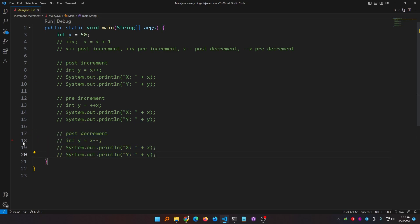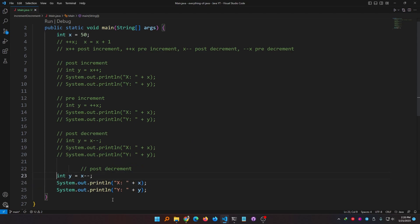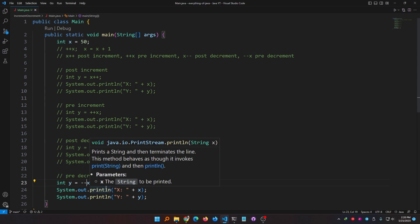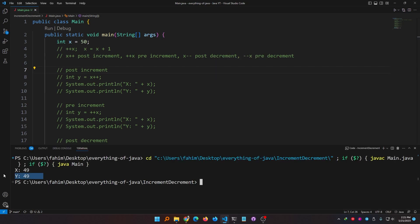Now it's time to show pre-decrement: minus minus x. The value of x is 50, but with pre-decrement the value gets updated first, so x reduces from 50 to 49, and 49 is copied to y. Therefore both x and y should be 49. You see this works exactly as I told you it would.